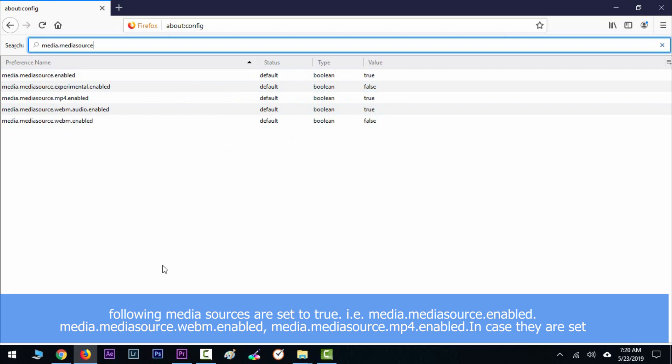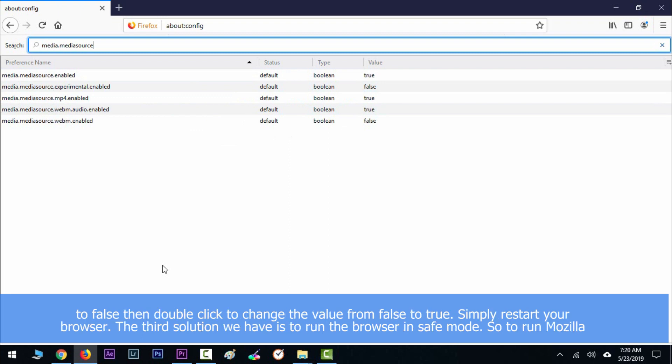In case they are set to false, then double-click to change the value from false to true. Simply restart your browser.